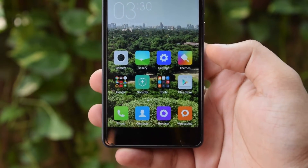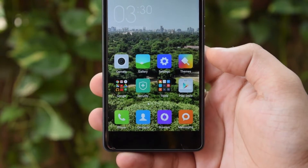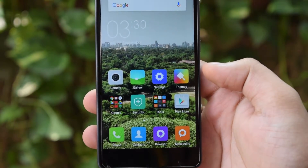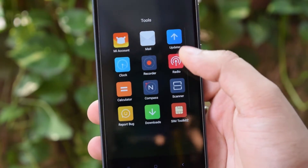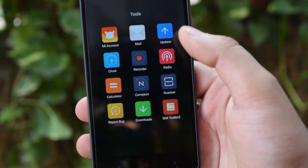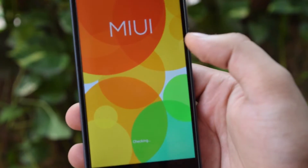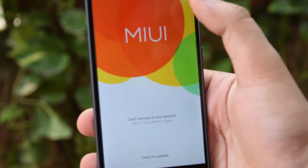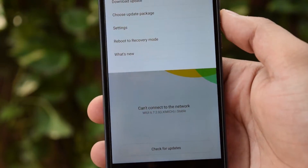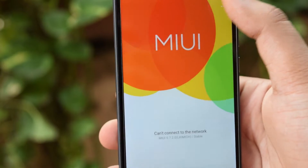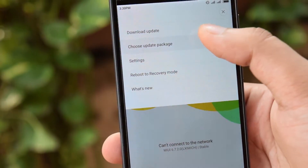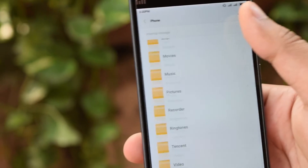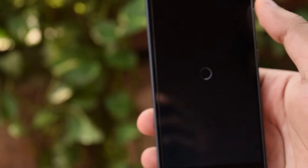Download that ROM — it's a beta version, but it's pretty stable for daily usage. Put it in the root of your smartphone, then go to the Updater application. It will check for updates but won't find any, so click on the three dots at the top and select the 'Choose Update Package' option.